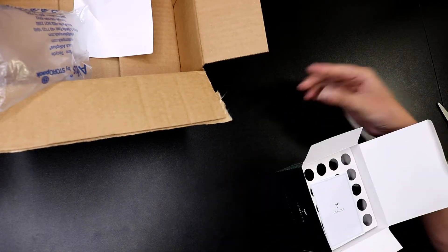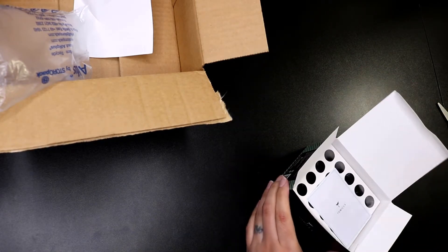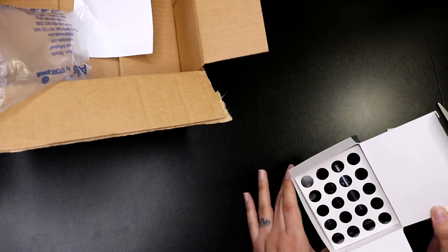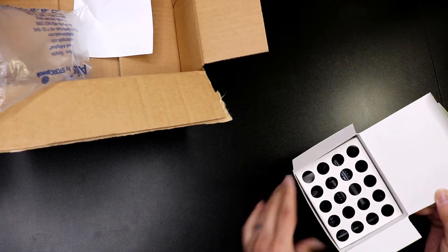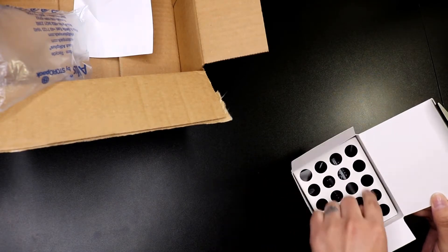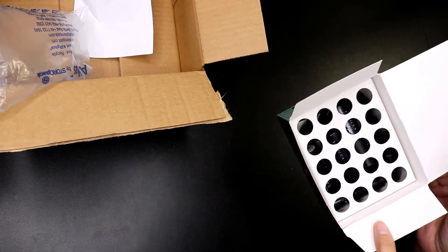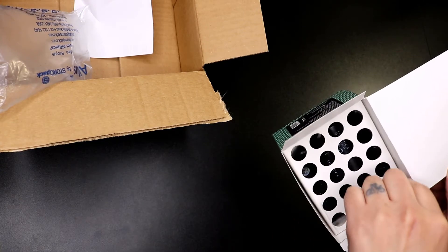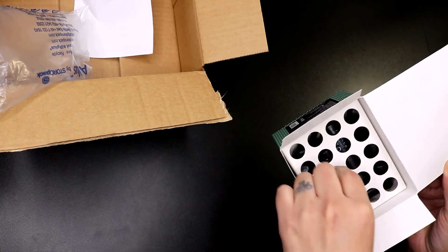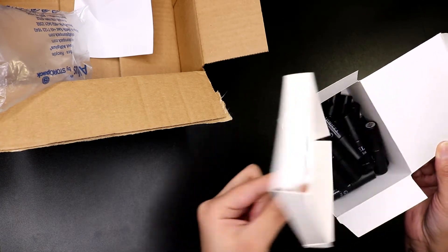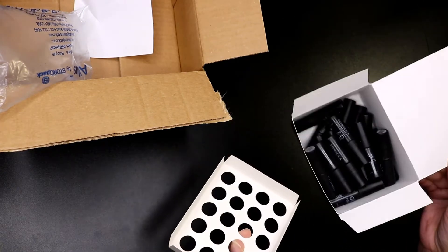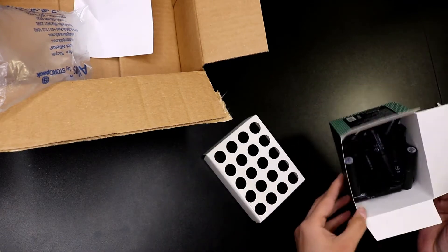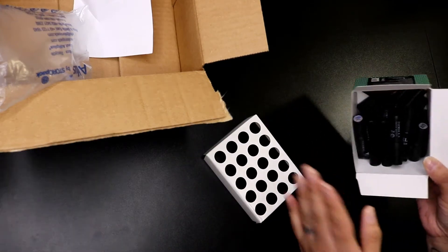This one here came with all of them inside. They're not even in the holes here, as you can tell. The other ones at least came inside here, so they just came thrown inside.